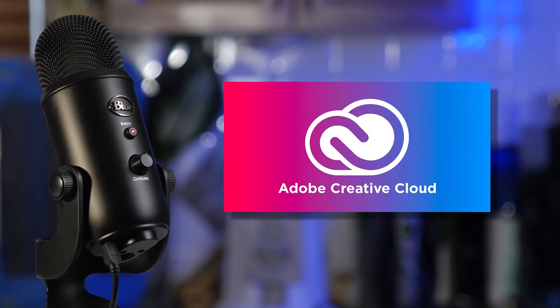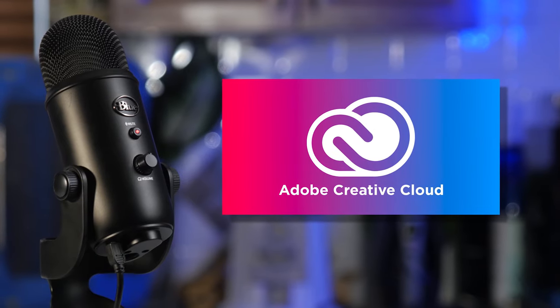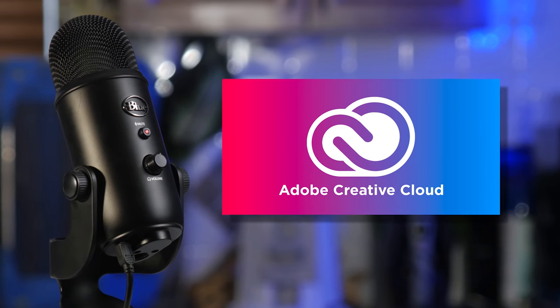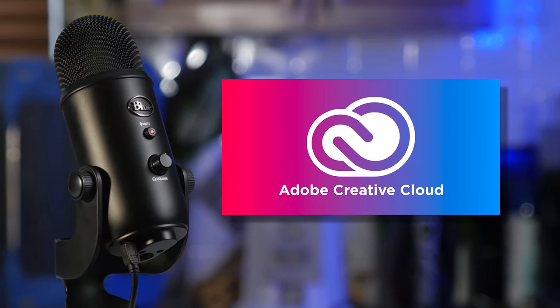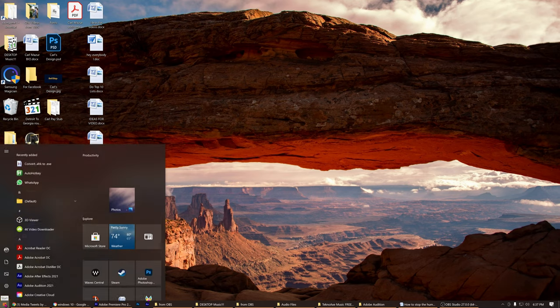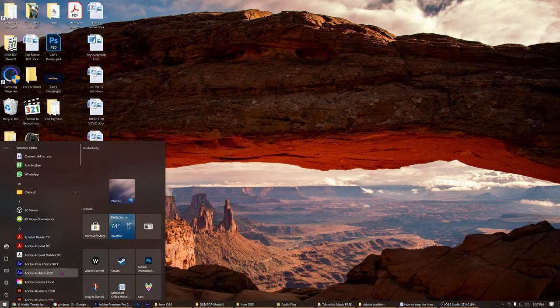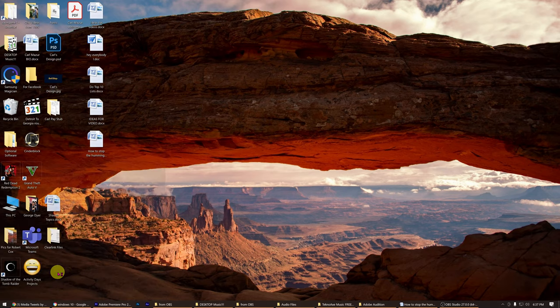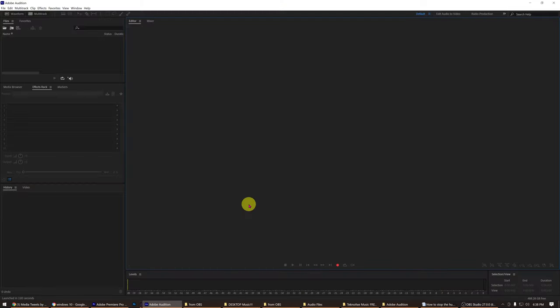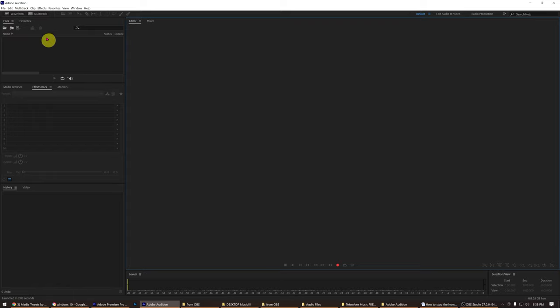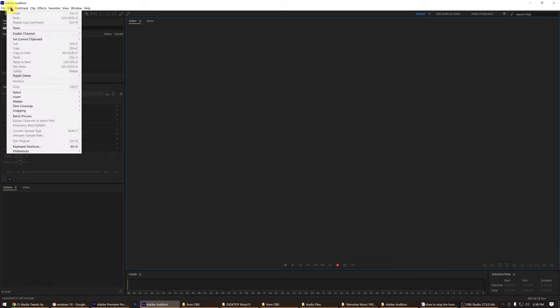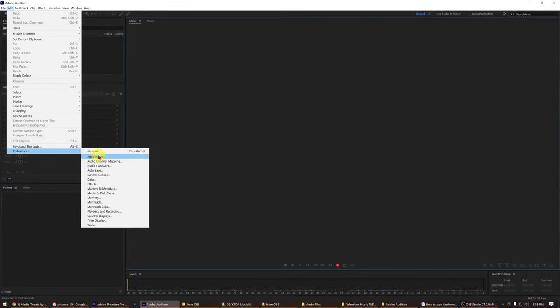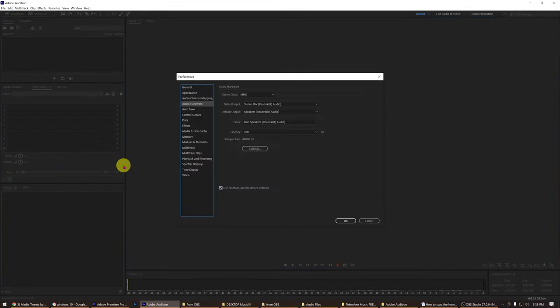Now let's set up the Adobe Audition settings. Open Adobe Audition in Windows 10. Now go to Edit in the main menu drop-down. Scroll down to Preferences. Now scroll down to Audio Hardware.